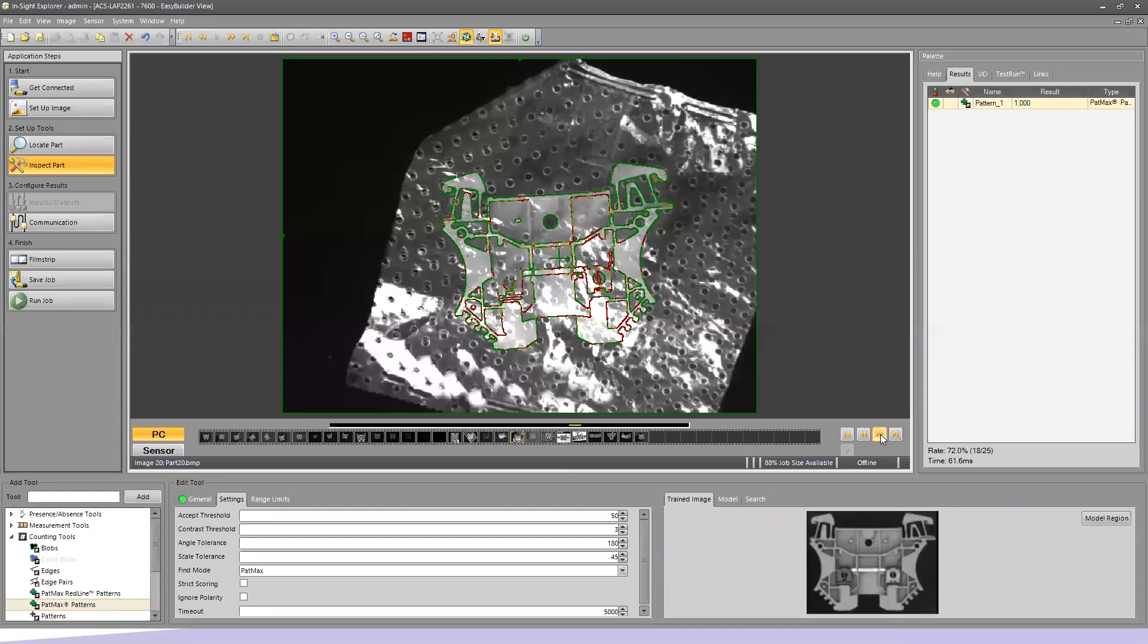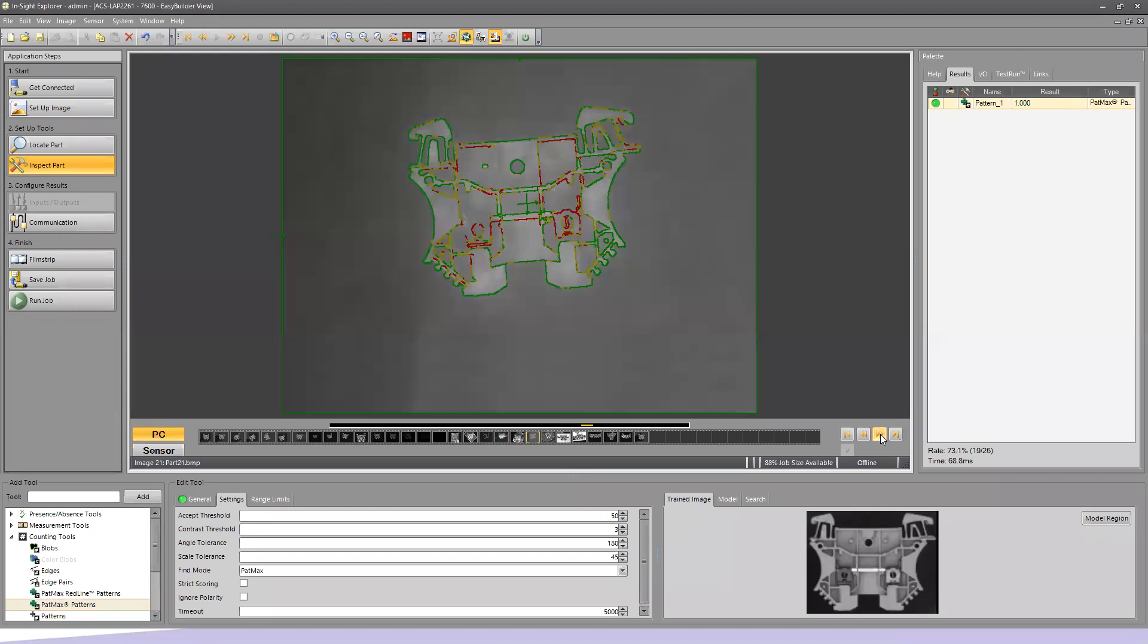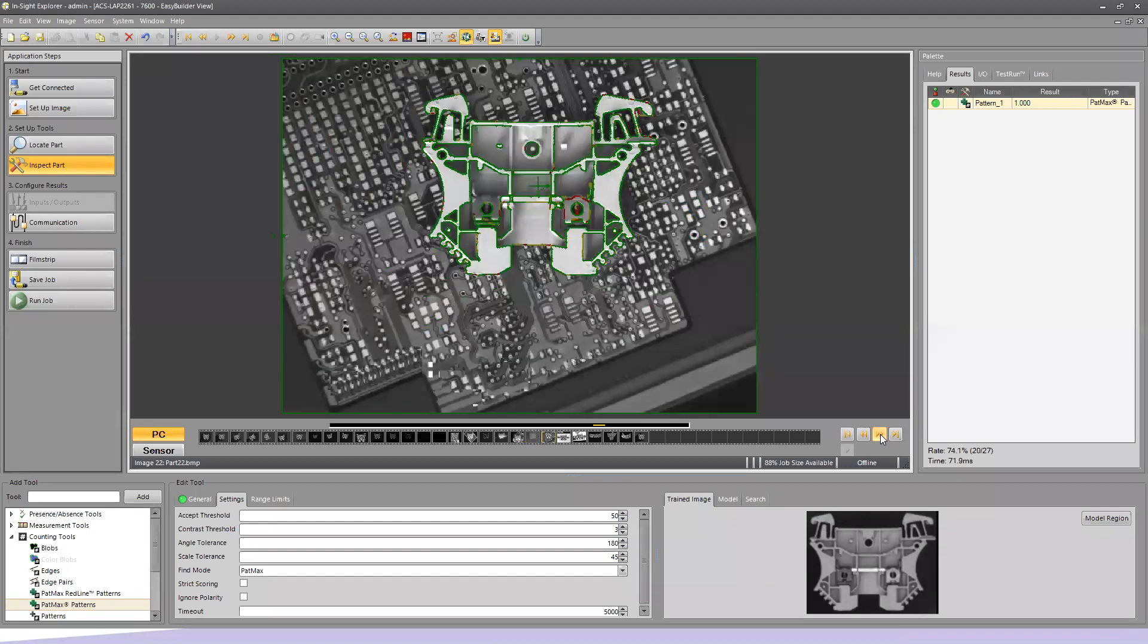Another bag, this one has holes in it, totally different texture, we still found it. Dirty, contaminated, foggy, misty lens covered. It's still able to see through it and pick up the pattern.